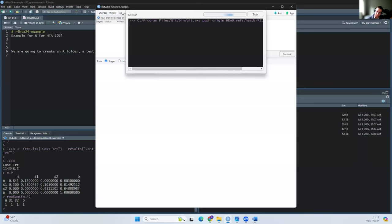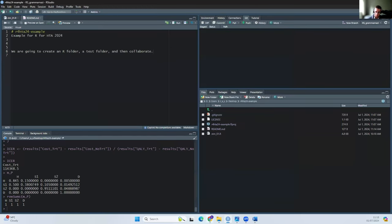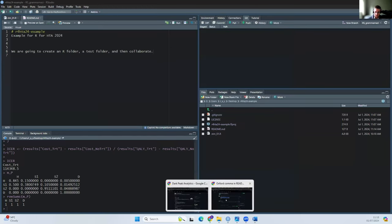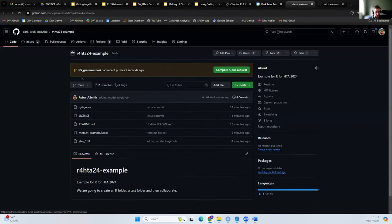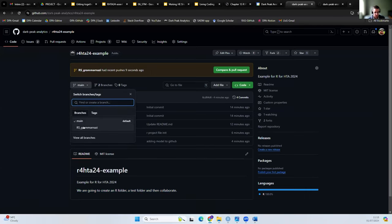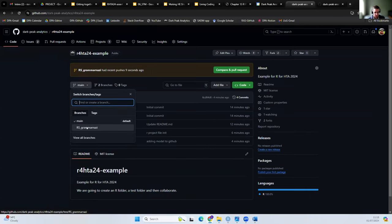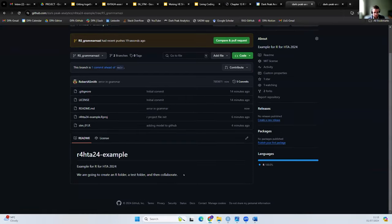This is going to send this up to a new branch of the GitHub repository. When I come here, we can now see we've got the main branch which remains unchanged — this sentence reads exactly as it was before. But if I go to the new branch I created, this now reads correctly.